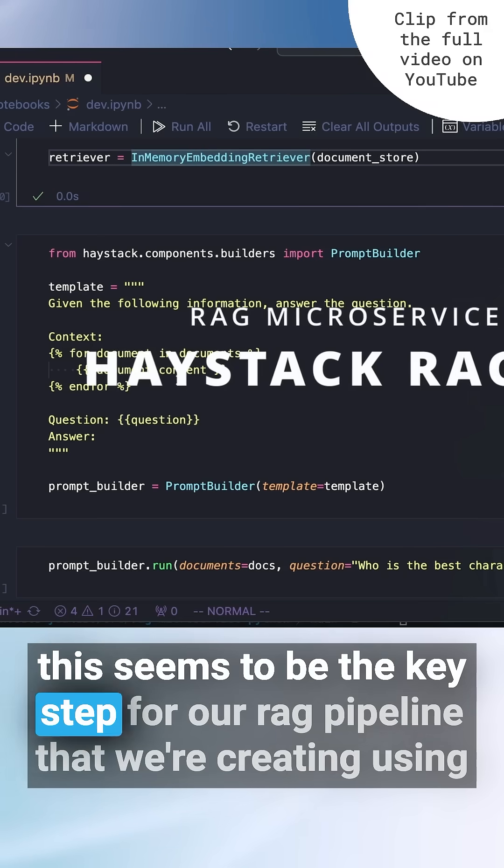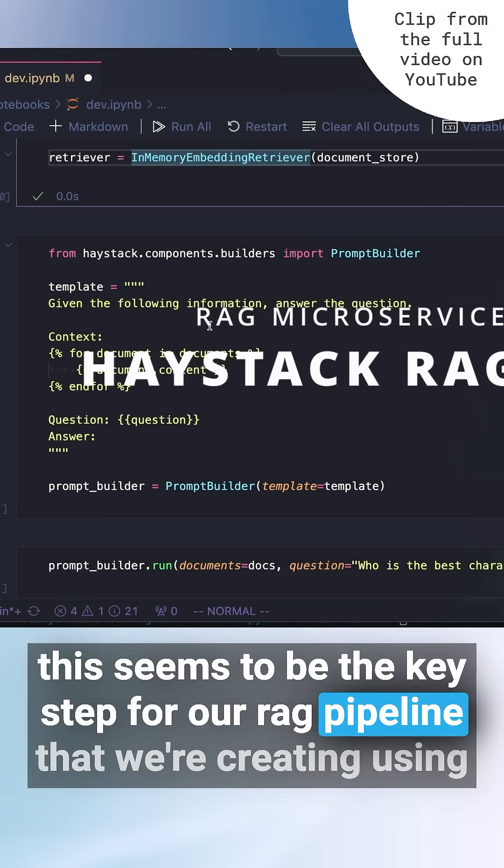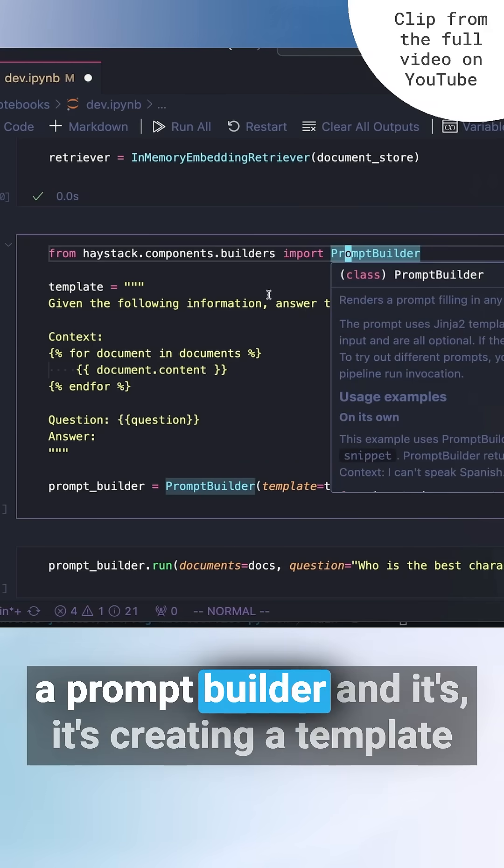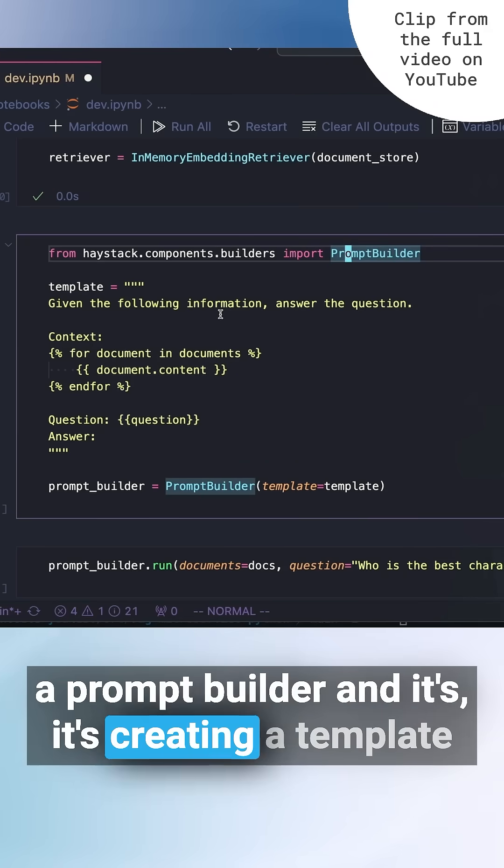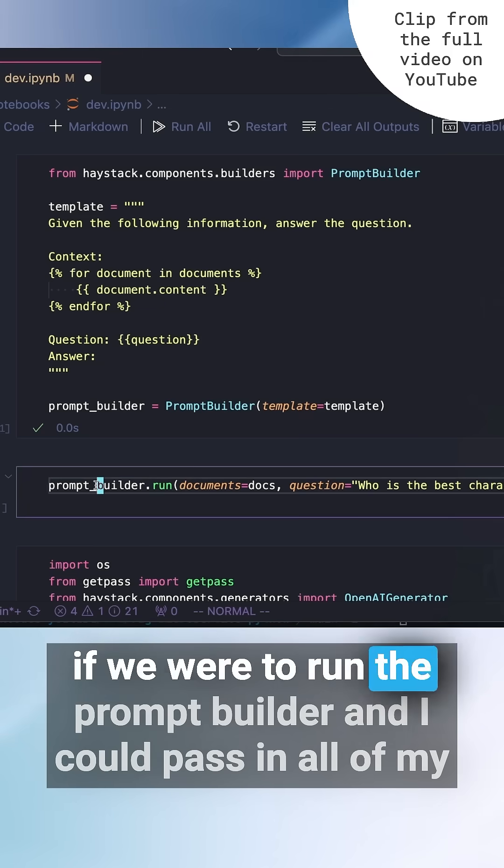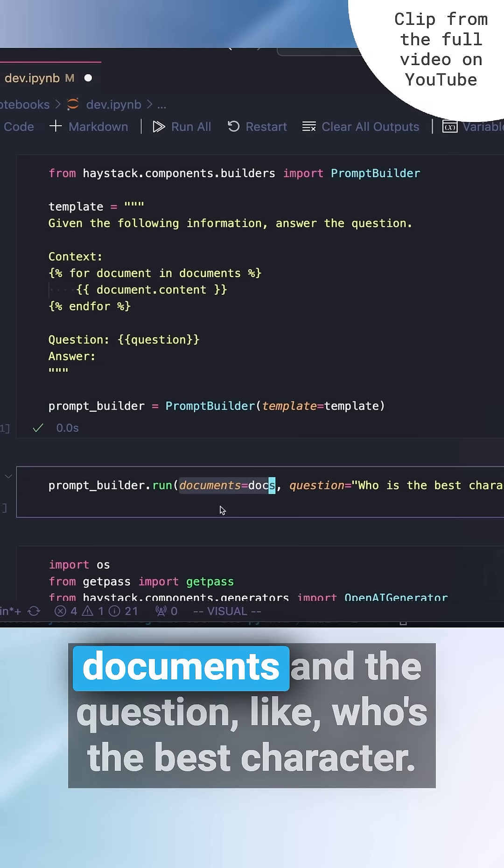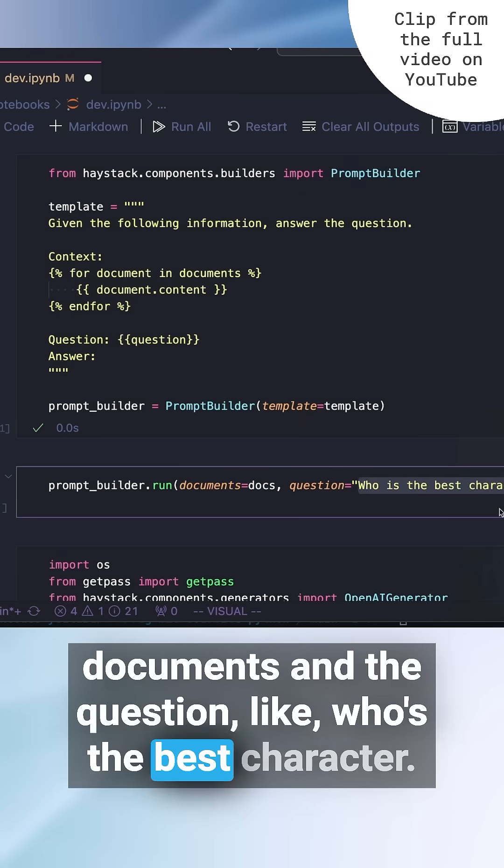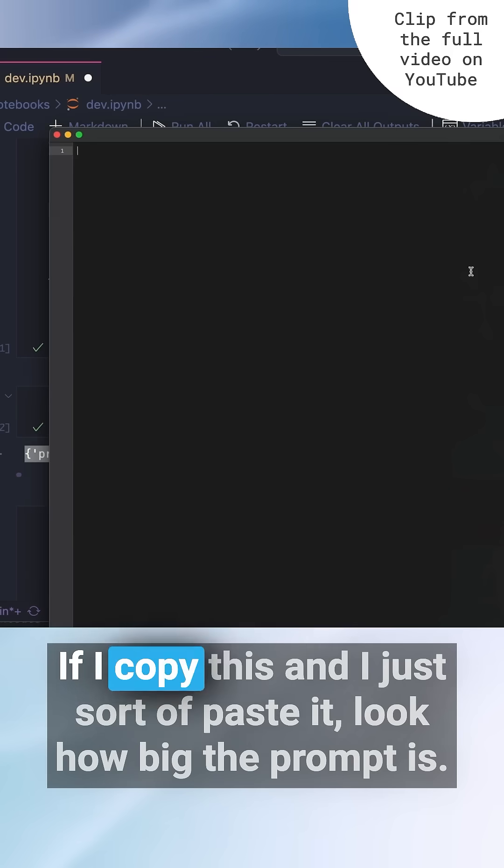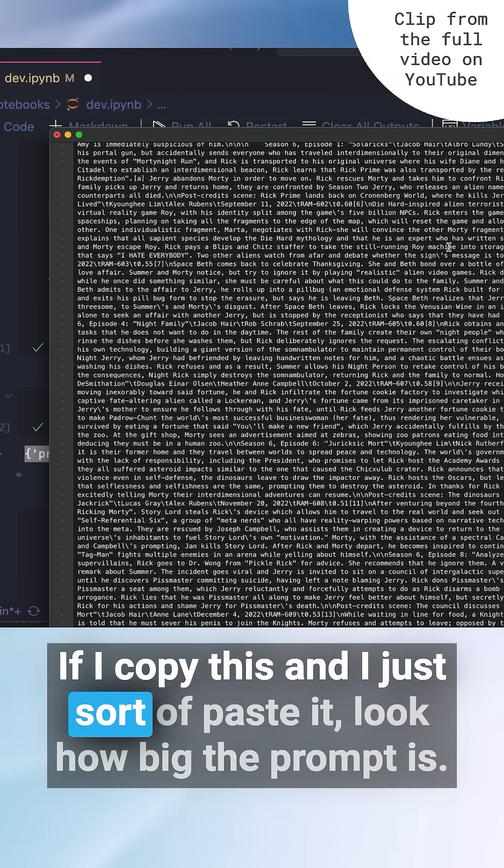This seems to be the key step for our RAG pipeline that we're creating using a prompt builder, and it's creating a template. If we were to run the prompt builder, I could pass in all of my documents and the question like who's the best character.